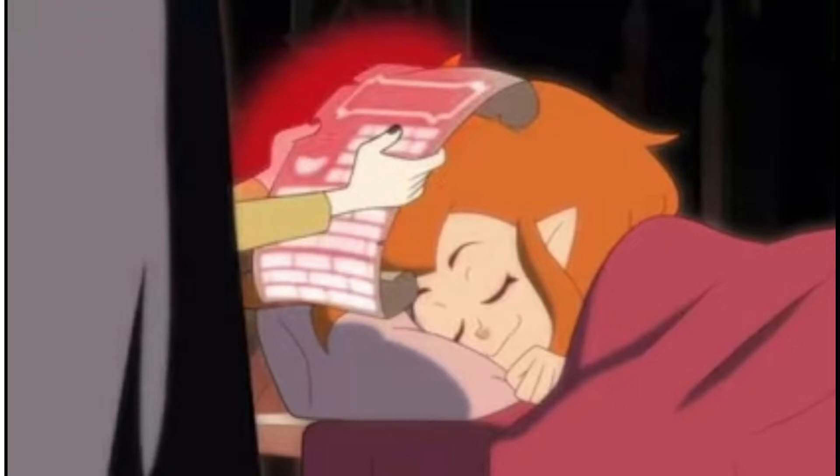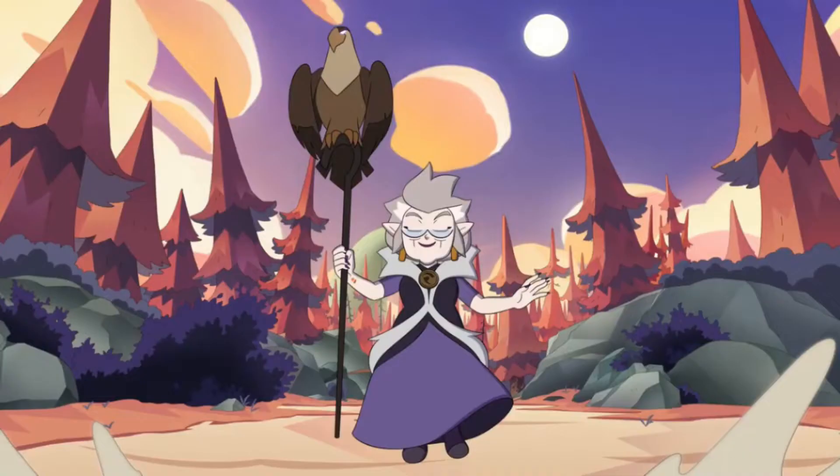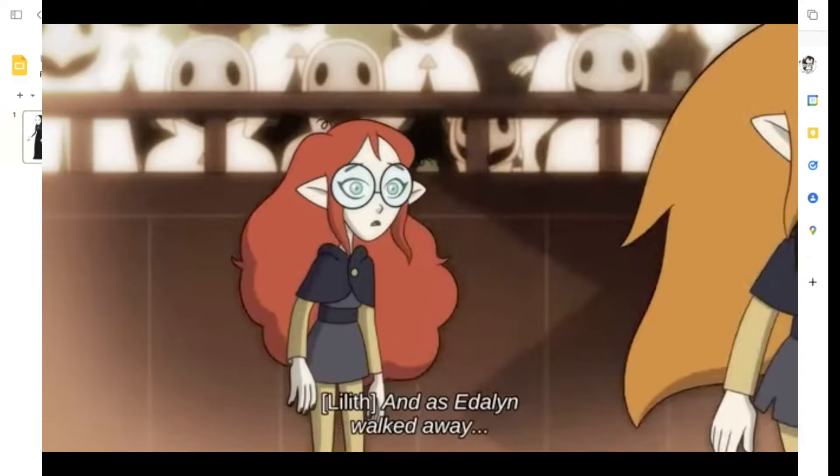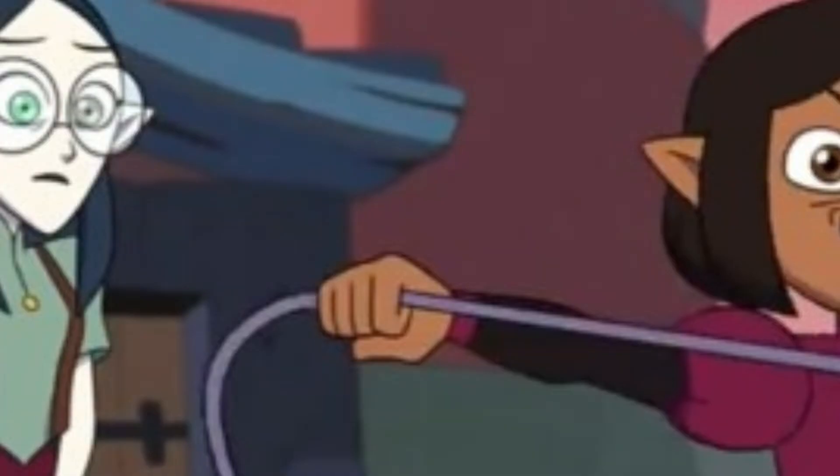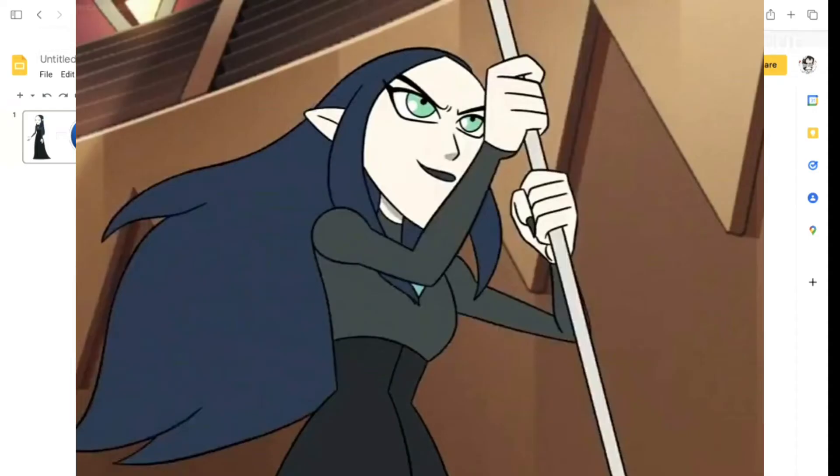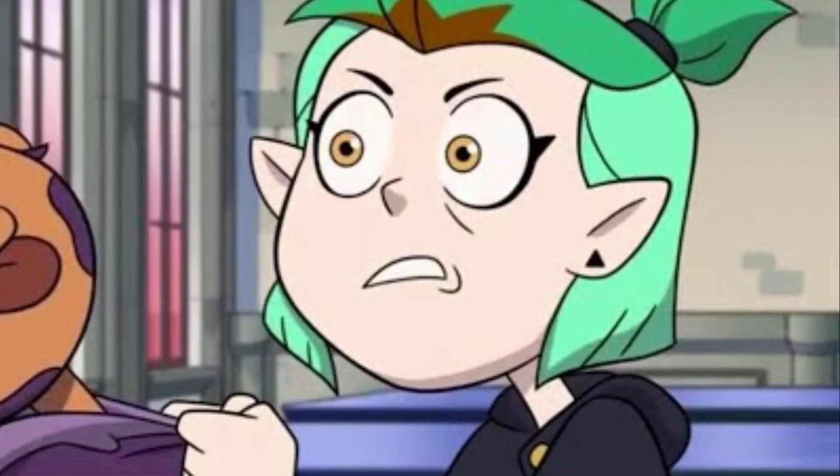Though Lilith was more studious than her rebellious young sister, Eda was still a hard-working and powerful witch, to the point where she surpassed Lilith in power. The gap in power prompted Lilith to discreetly curse Eda in order to win the Emperor's Coven's tryouts. Though Lilith was unaware of the severity of the curse at the time, instead believing that it would take away Eda's powers for a day.